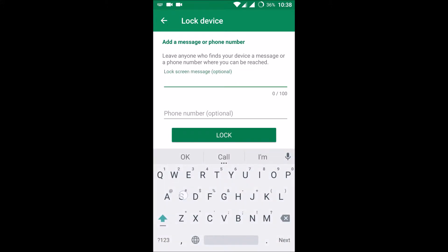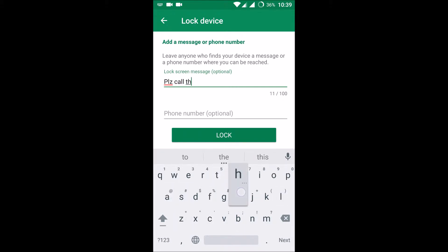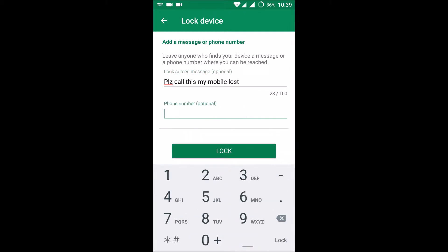You can type a message like: 'Please call this number, my mobile is lost.' You give any message and your phone number — whatever number you want to be contacted on — because even if you lost your phone, you can recover your SIM card. So you give a phone number and click Lock.